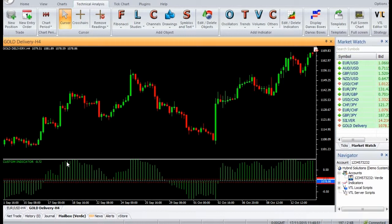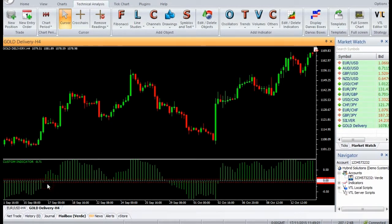Enter a buy trade when the RAVI FX Fisher indicator is below the zero line and is rising for two consecutive bars. Enter a sell trade when the RAVI FX Fisher indicator is above the zero line and is falling for two consecutive bars.